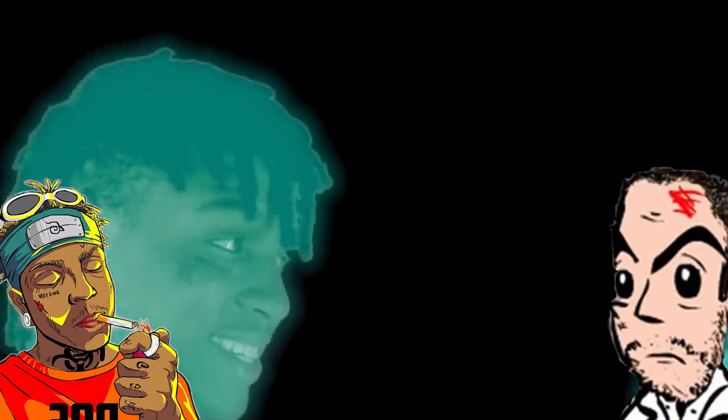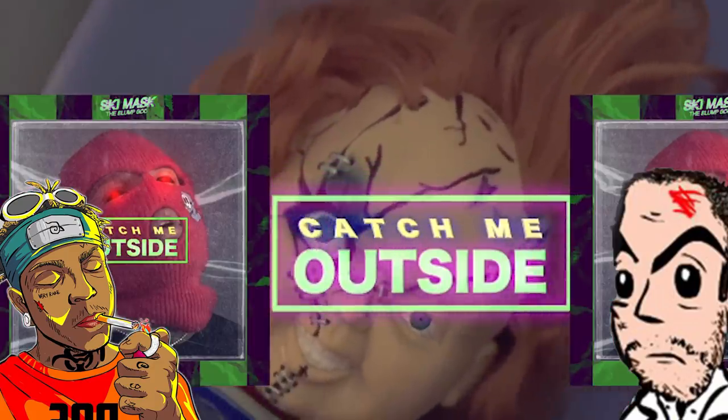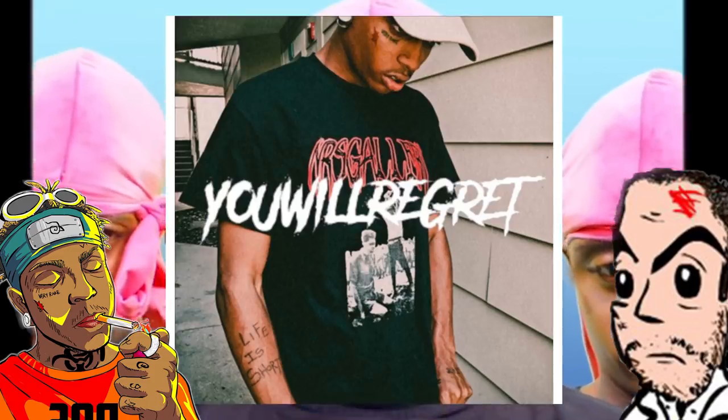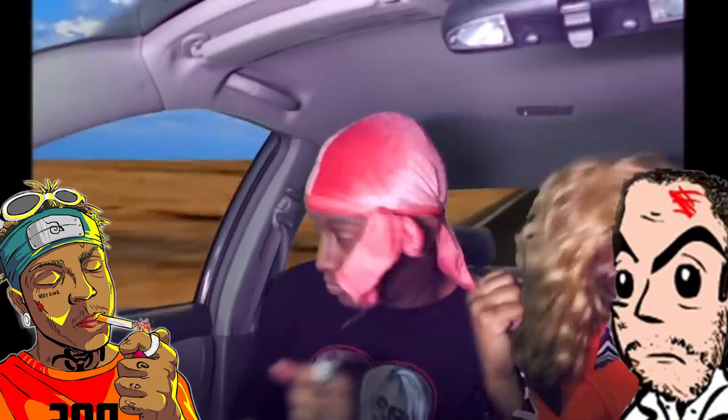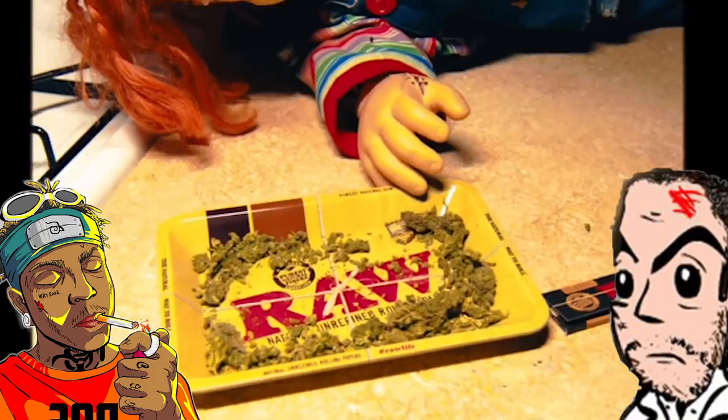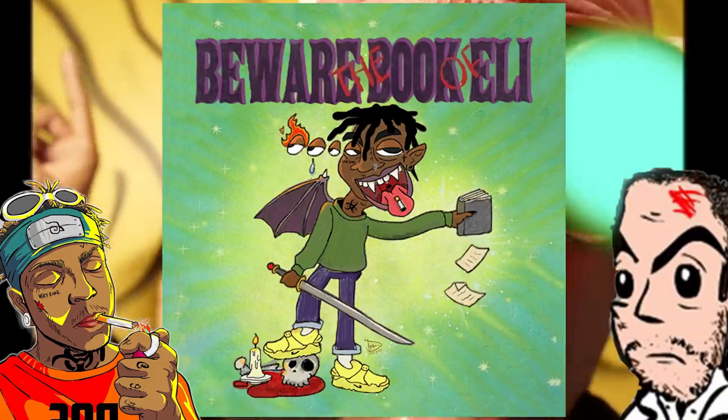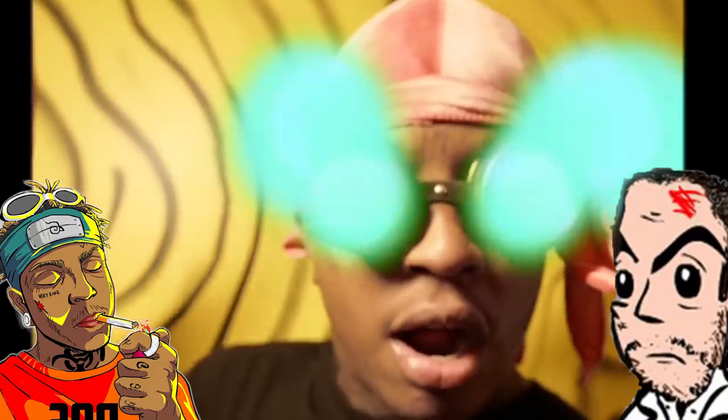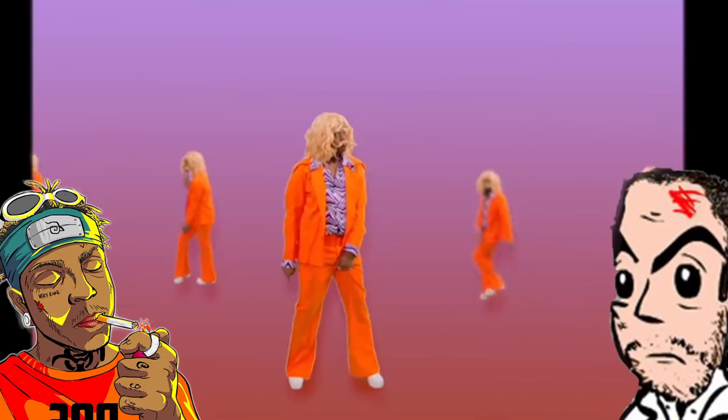His notable singles include Catch Me Outside and Baby Wipe, both of which were released in 2017. In 2018, Ski Mask's mixtape entitled Beware the Book of Eli dropped, hitting its peak at number 50 on the Billboard 200.